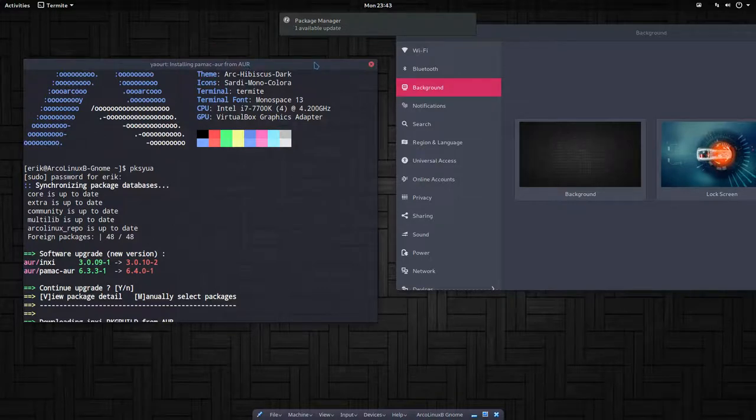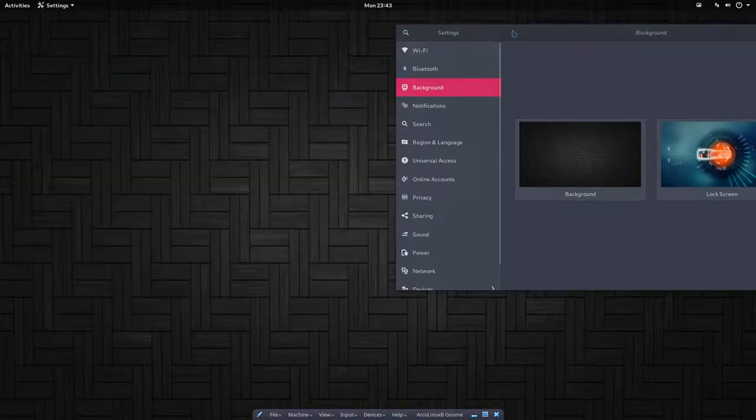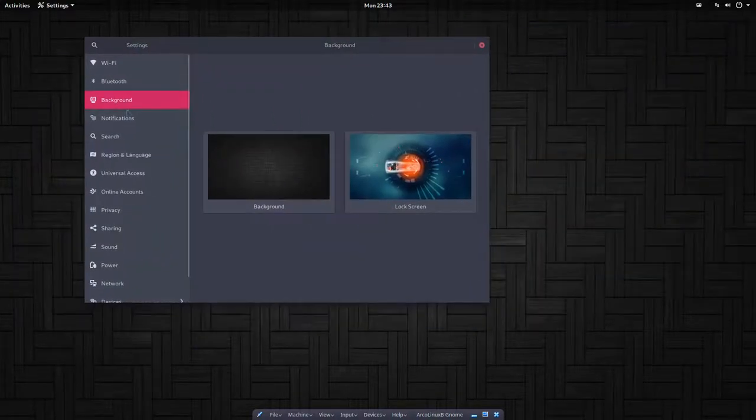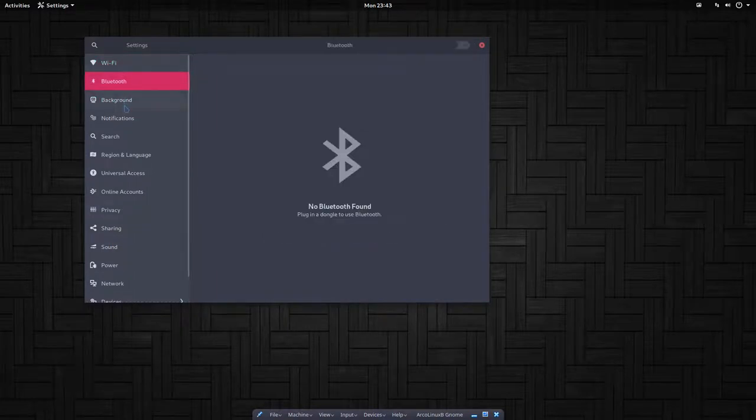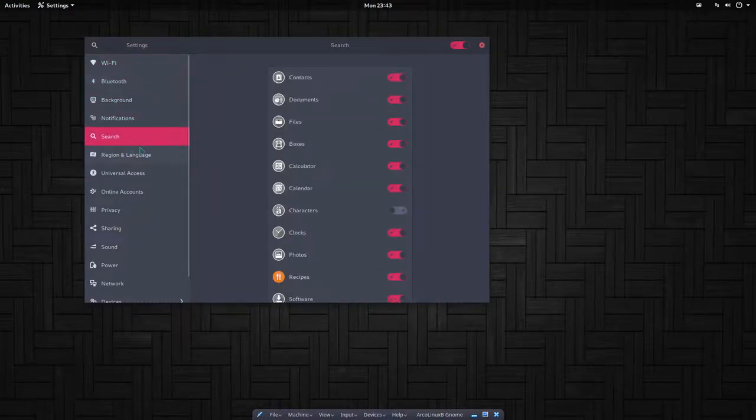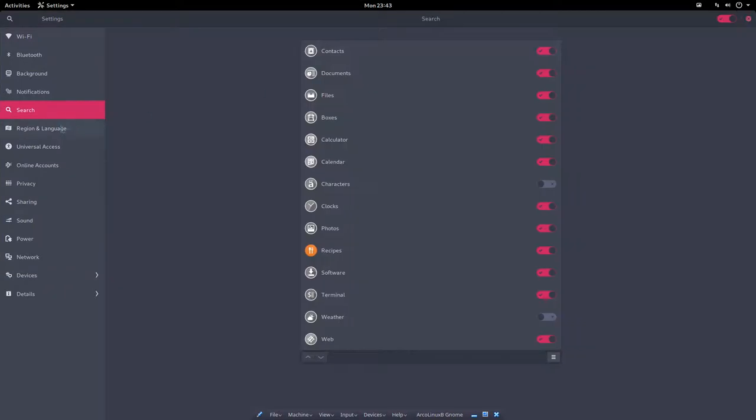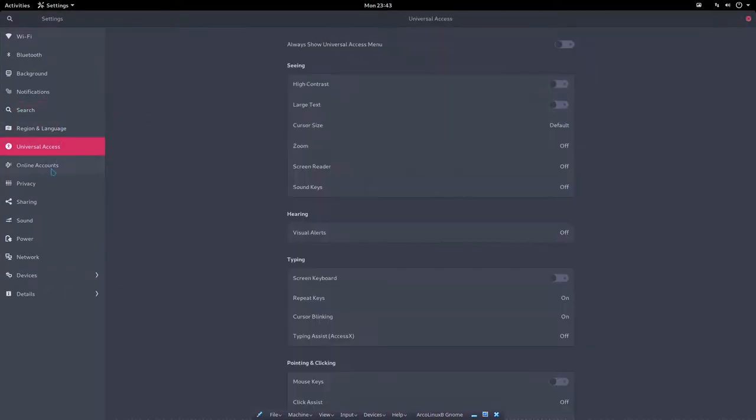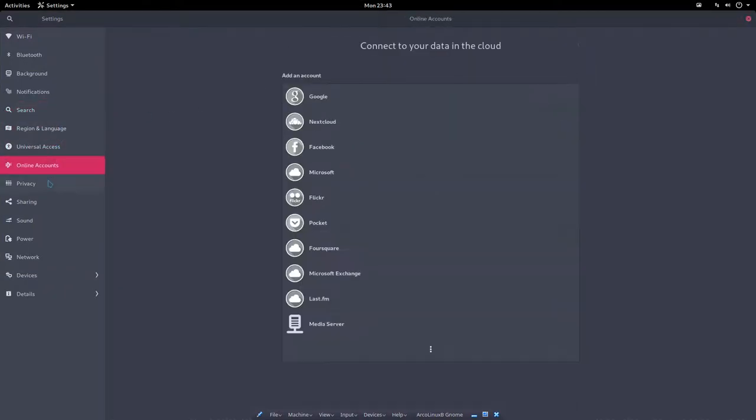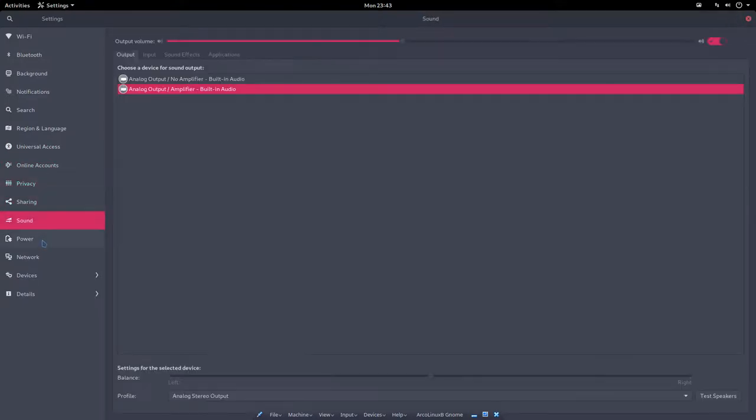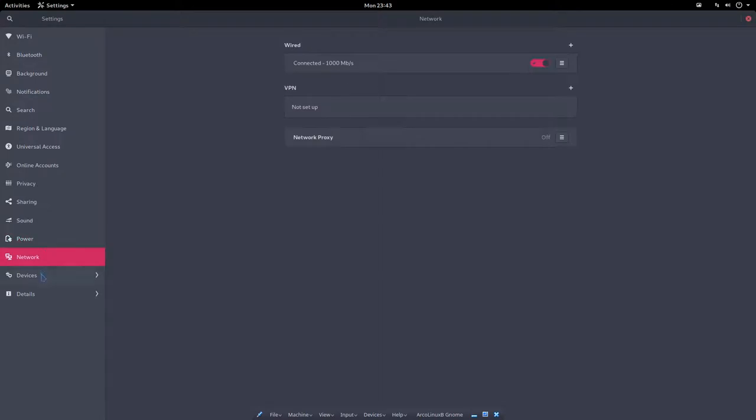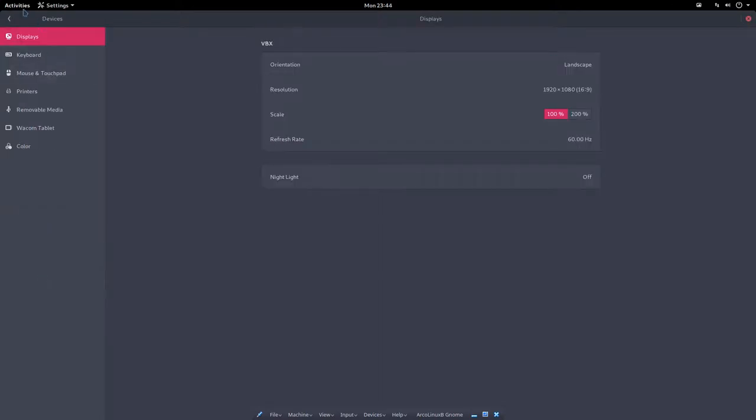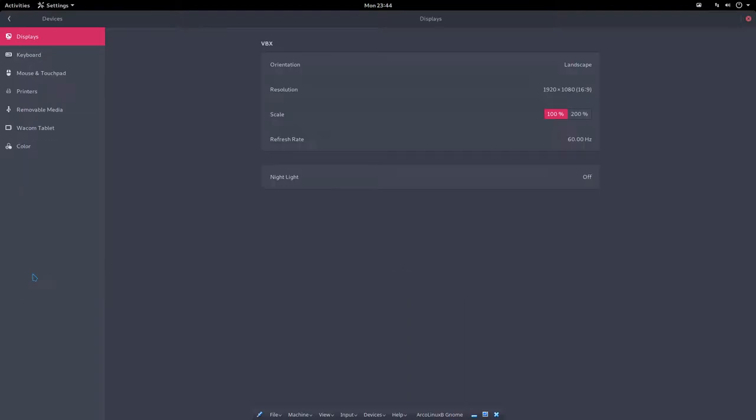Let's have a look at the settings: Wi-Fi settings, Bluetooth settings, background, notifications, search, maximize, region, language, universal access. You know these things - it's not different than any other GNOME out there. So GNOME is just a desktop. You can put it on everything, RPM, so Red Hat, you can put it on anything, really doesn't matter.